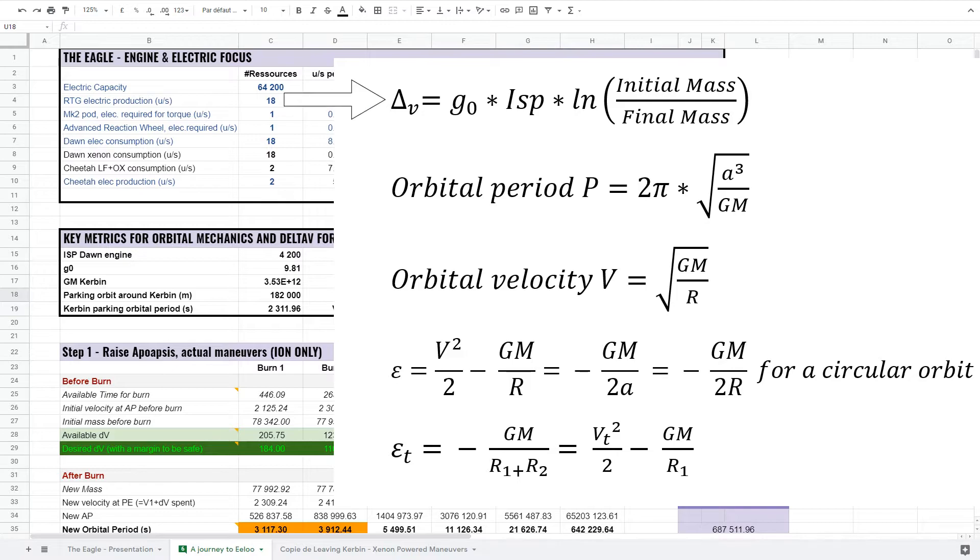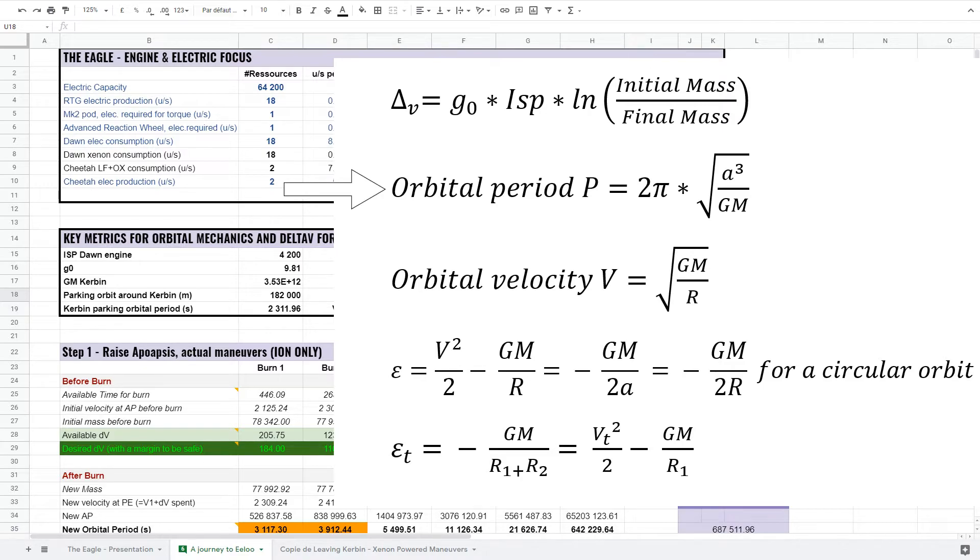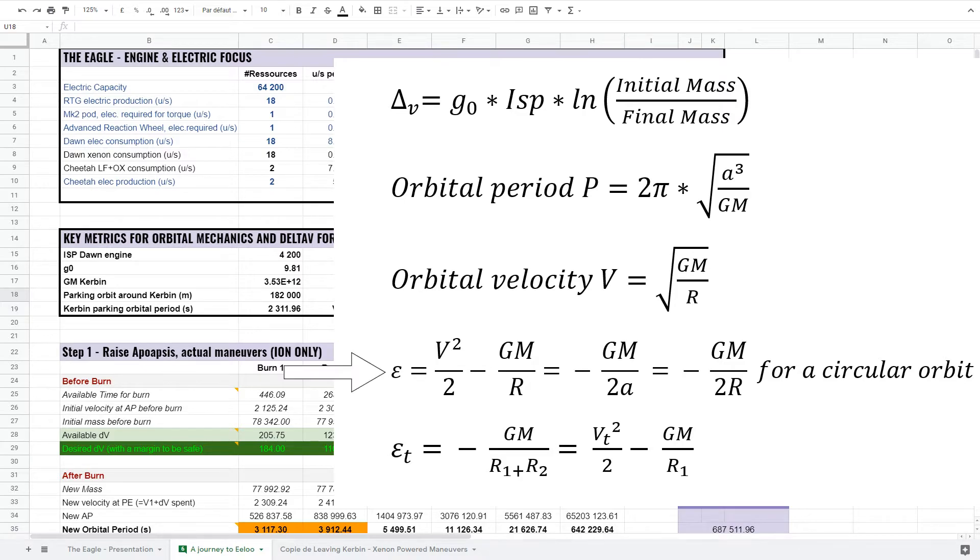The resulting delta-v according to the mass lost during a maneuver and the ISP of the engines used. The orbital period of an orbit given its semi-major axis. The orbital velocity of a circular orbit. The mechanical energy of an orbit and the new one if we change its velocity.